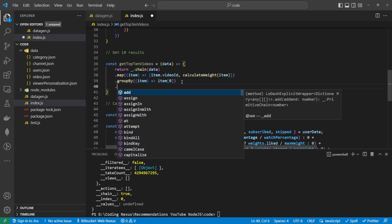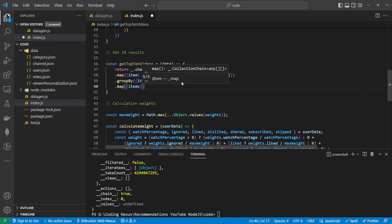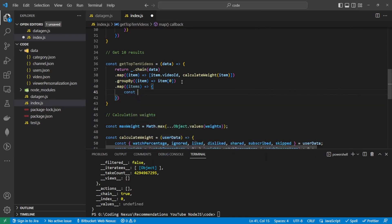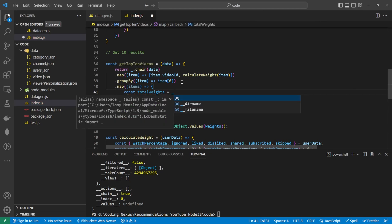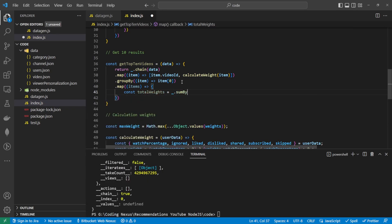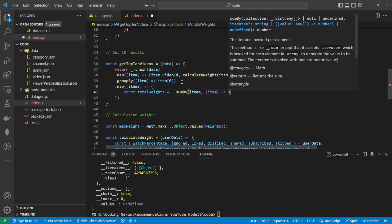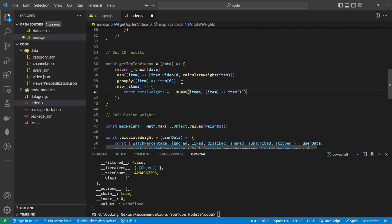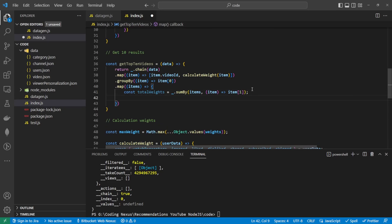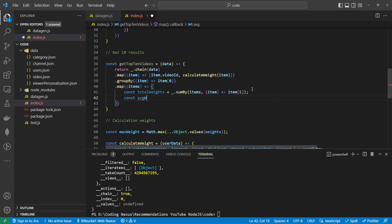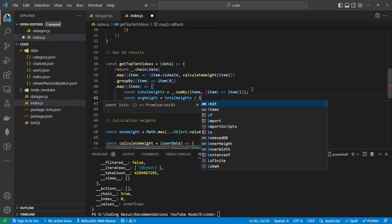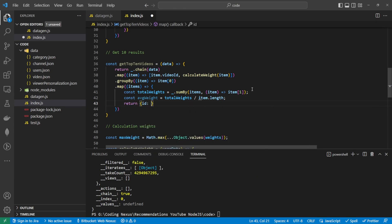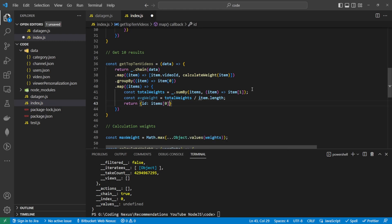Once we group those, what we want to do is we want to now reduce this down. We can use the map, so that will take in the items. We want to get the total weights, so all of those items added together. Const total weights, that will be equal to lodash.sumby, and we're taking the items and loop through the item and return the item that's the first point in the array. So the zeroth part of the array is the id, the first part of the array is the actual weight. Then what we want to do here is we want to average those values out. So const average weight equals the total weights divided by item.length. Then we can return an object, so we want to return the id, which is going to be items zero zero, and the score, which will be the average weight.